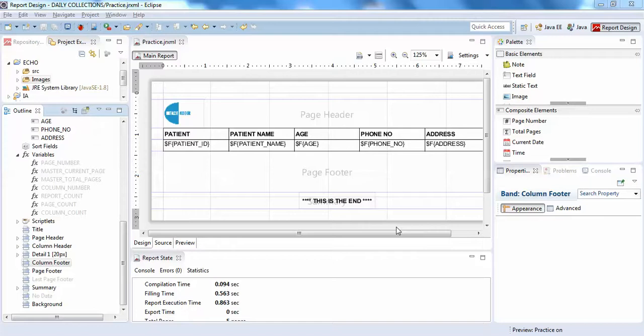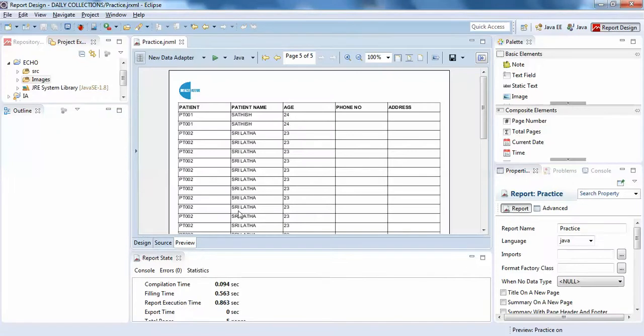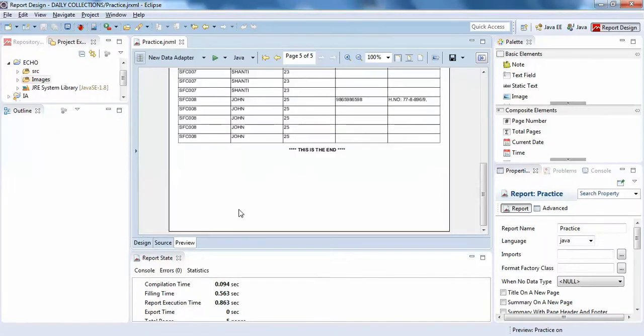Hello guys, welcome back to Interact the Board. In this video I'm going to show you how to add a row number to your entire Jasper report. I'll show you with an example. So I have a list of reports here.